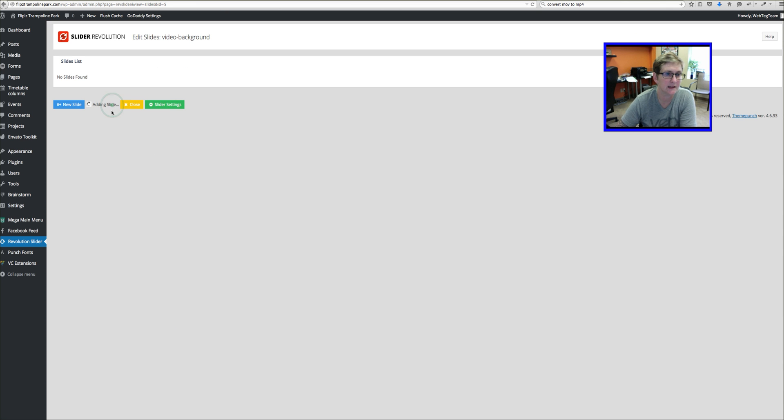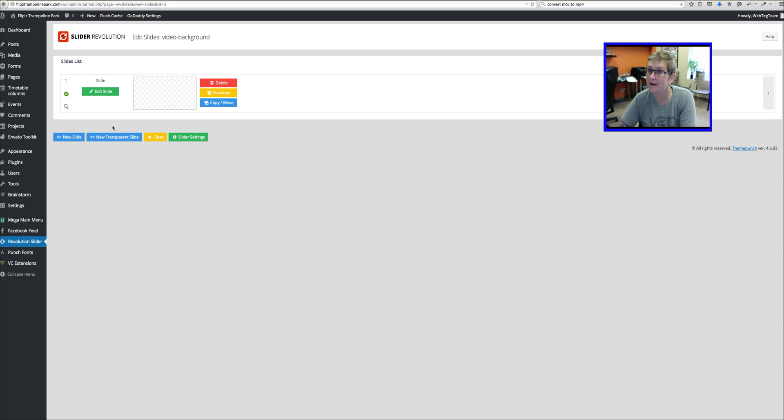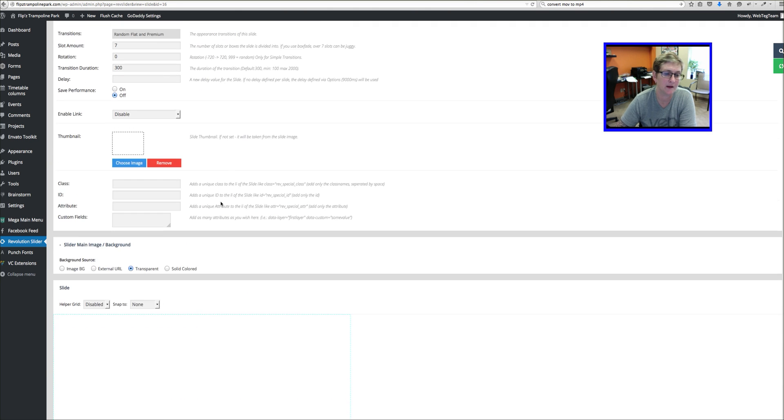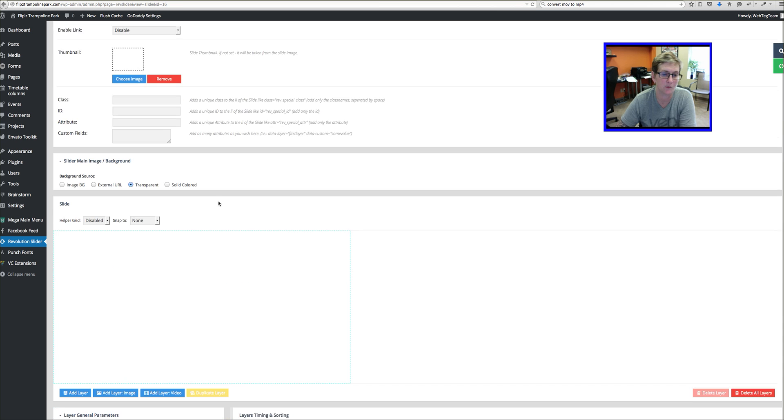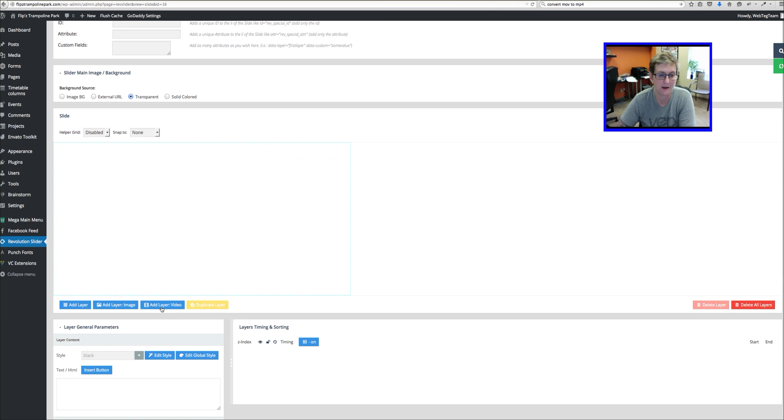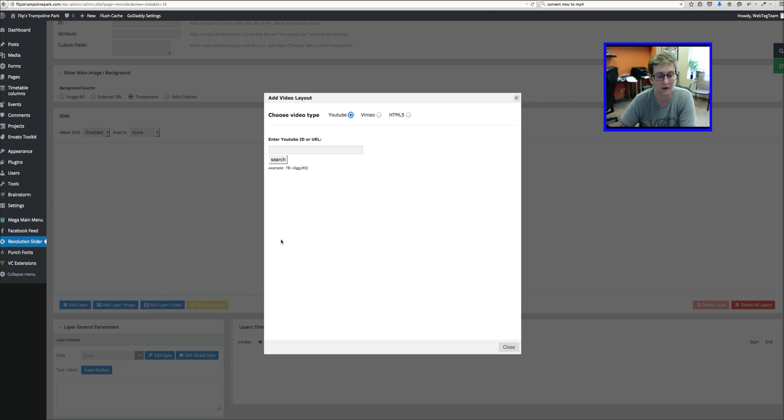Alright, so now we need to go embed our video so that it actually plays. So let's go into Edit Slides. And I'm just going to click Add New Transparent Slide. And then we're going to edit the slide.